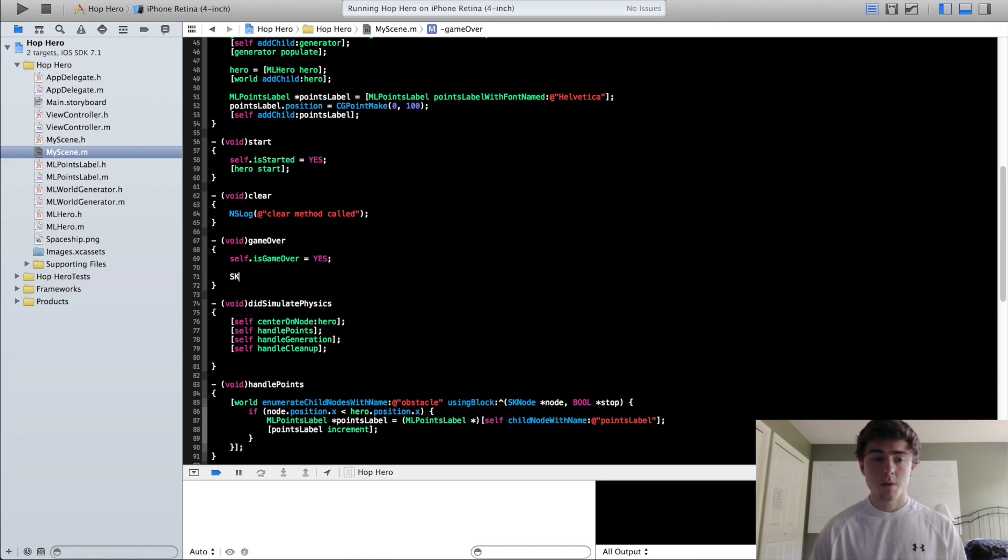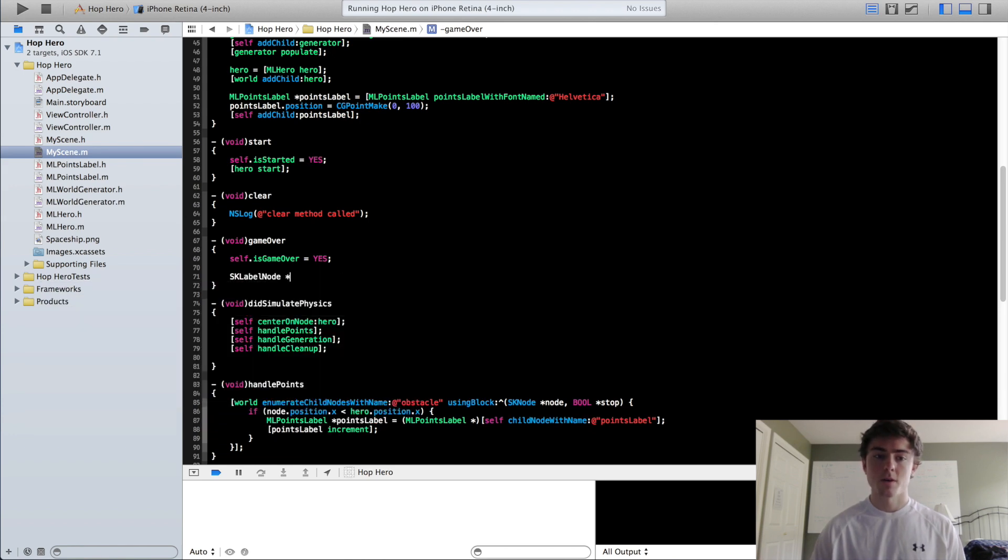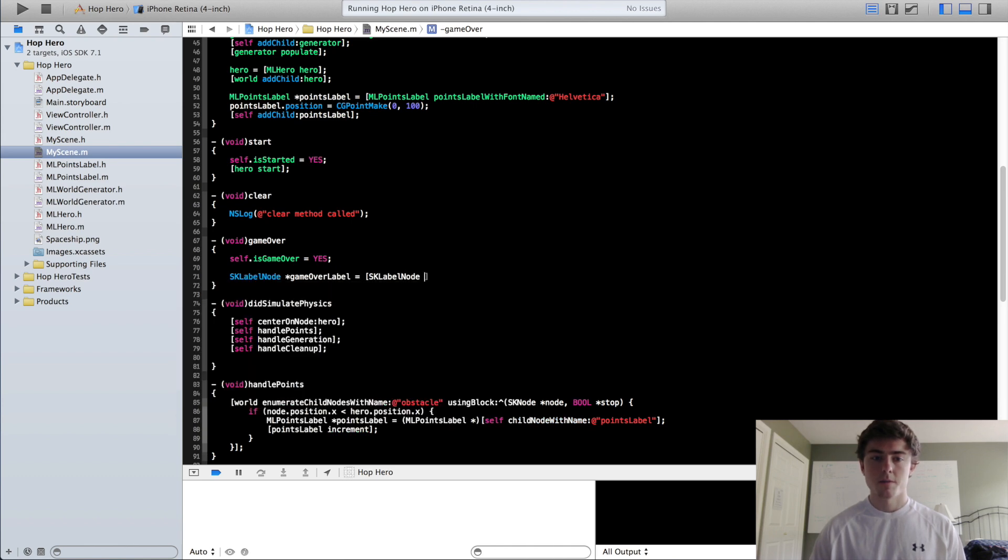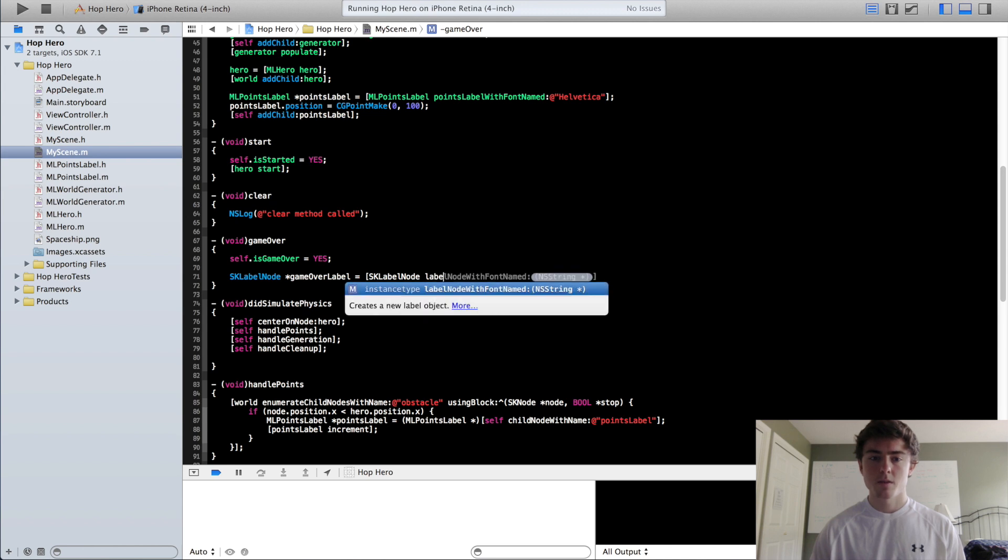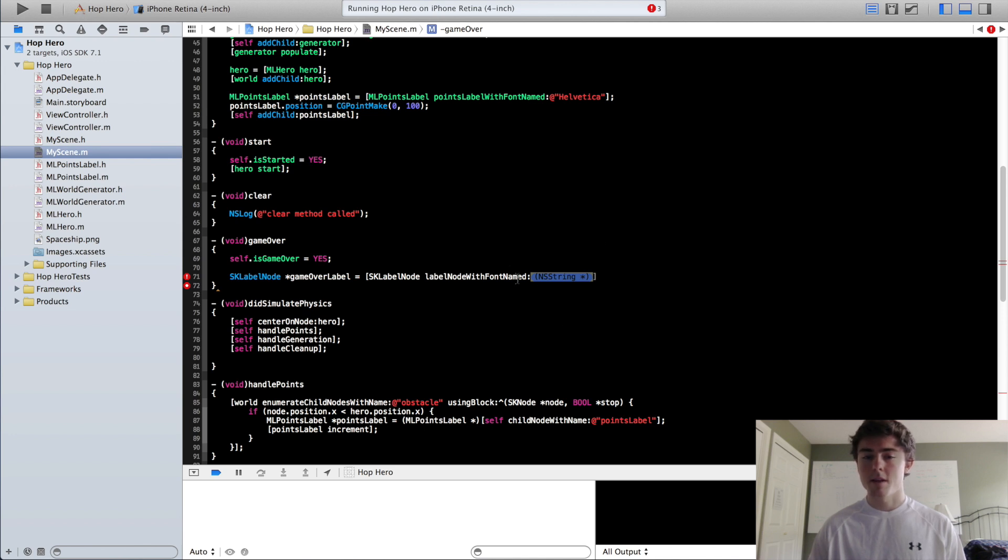So now we are going to create a SKLabel node. And this is going to be called the GameOver label. SKLabel node, label node with font names.